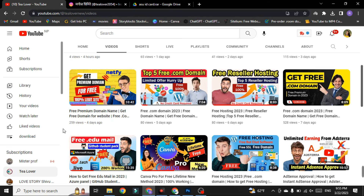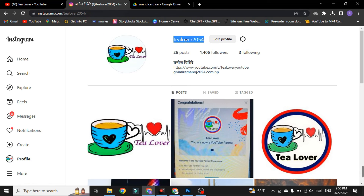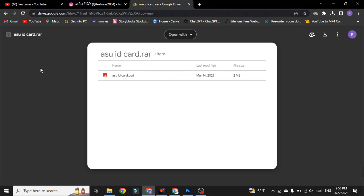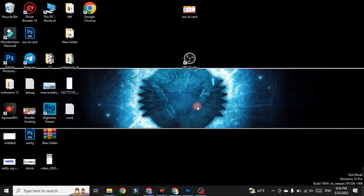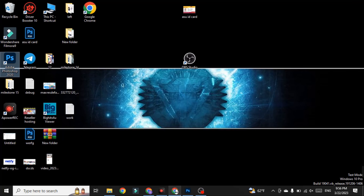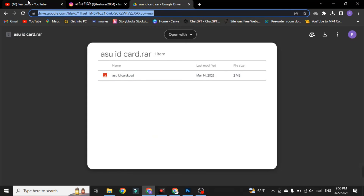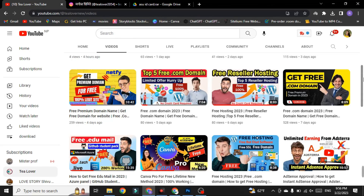In this video I have shown live proof of getting the .edu mail and uploading the free ID card for Arizona State University to get the GitHub Student Developer Pack. This is how you get a free domain, free Microsoft Azure, and free GitHub Student Pack. You need two tools: OBS Studio and Adobe Photoshop. Thanks for watching — like, share, and subscribe.